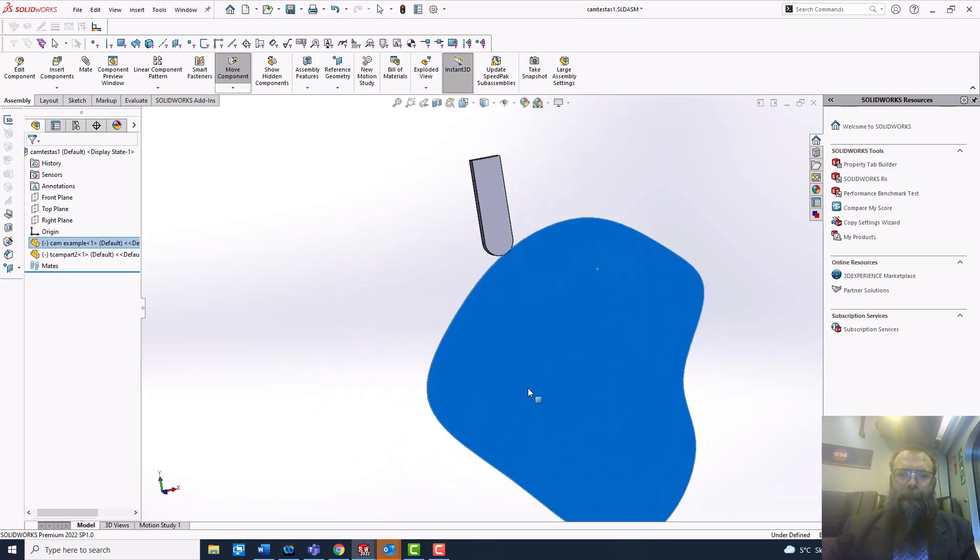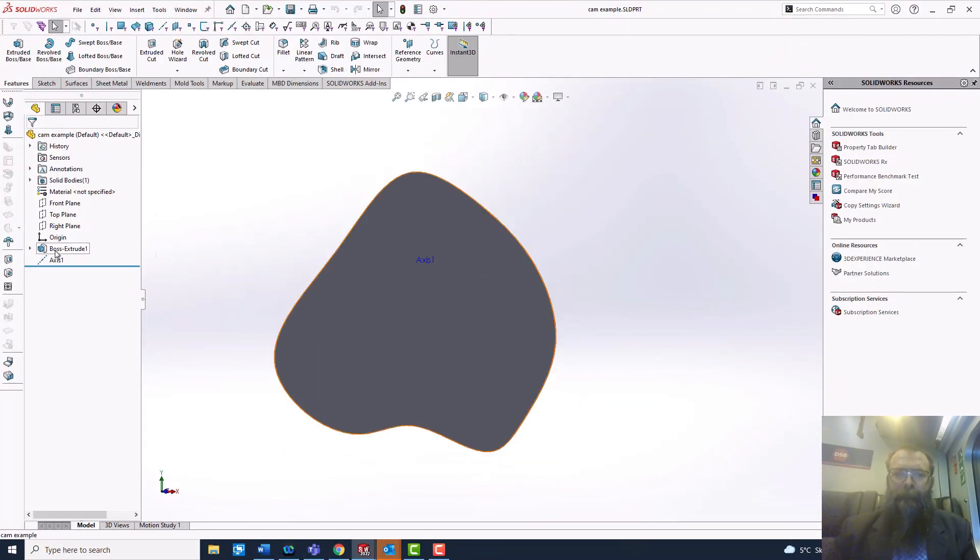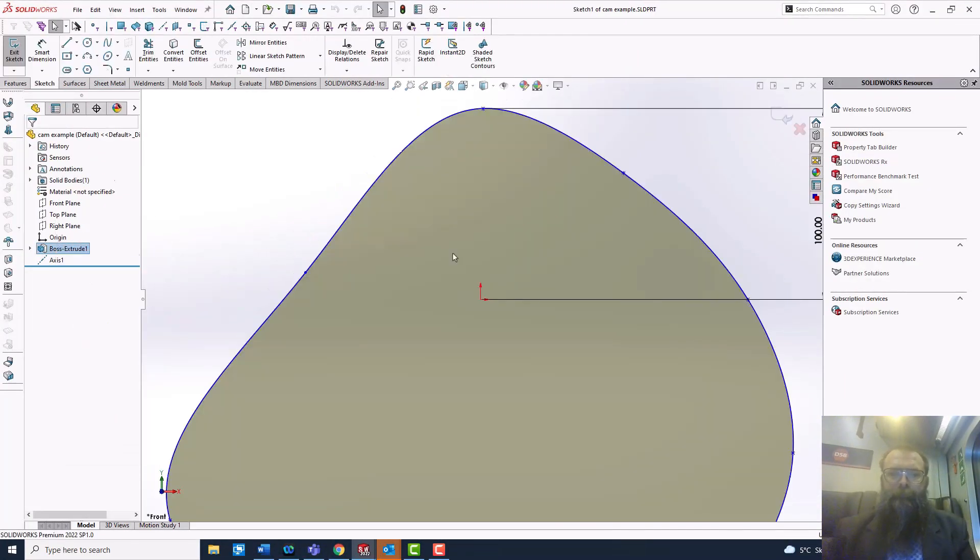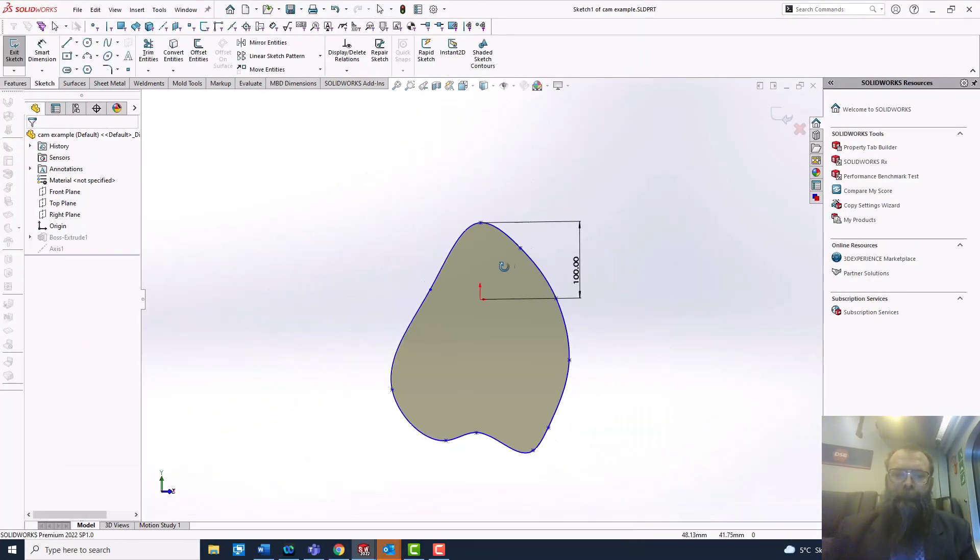To create a CamMate, you need a closed loop of arcs, lines, or splines.